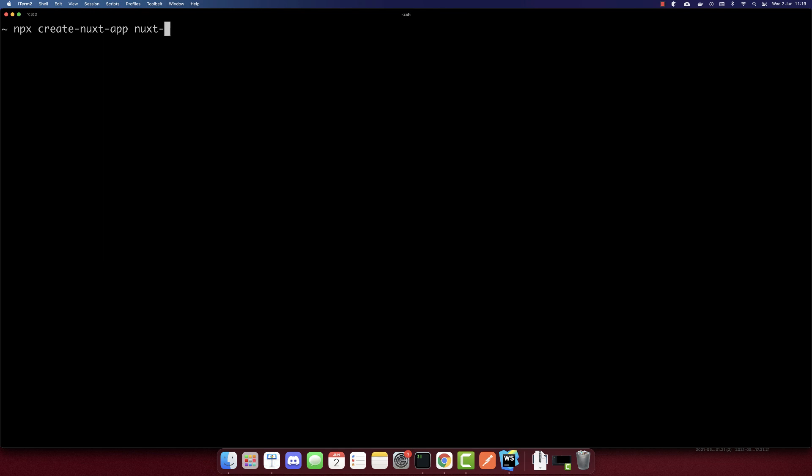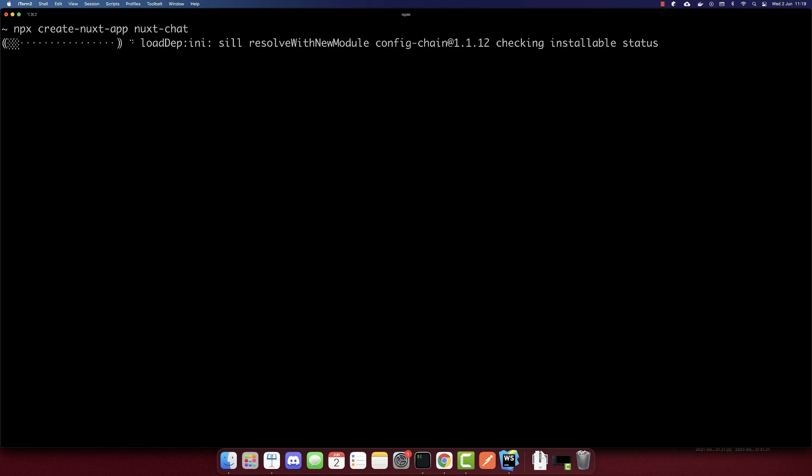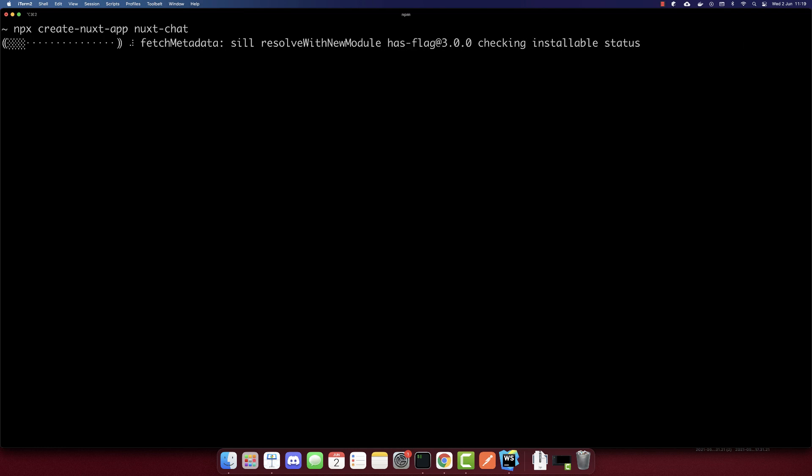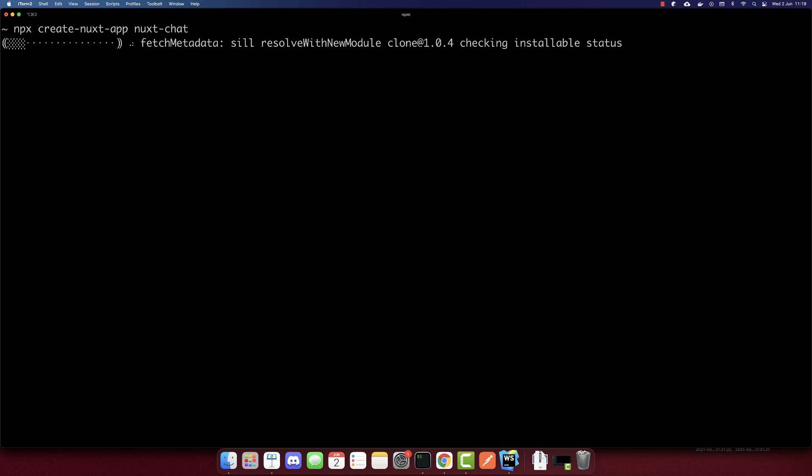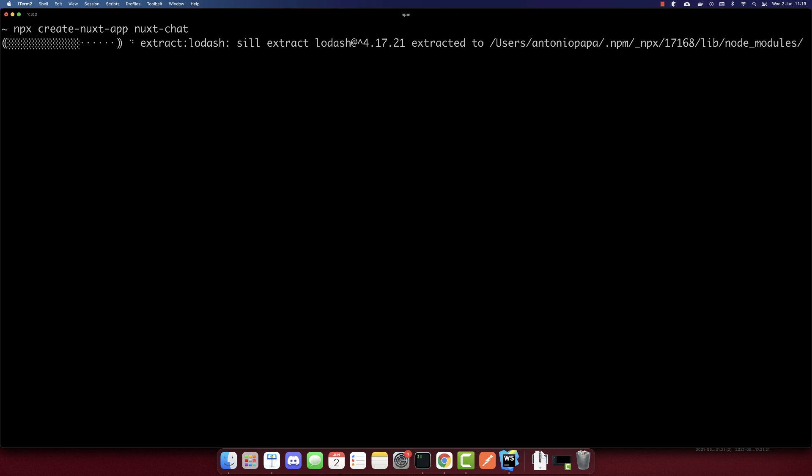So let's create the Nuxt app. Write npx create-nuxt-app, I'll call it nuxt-chat. So we will have some options now. Let's wait till they appear.